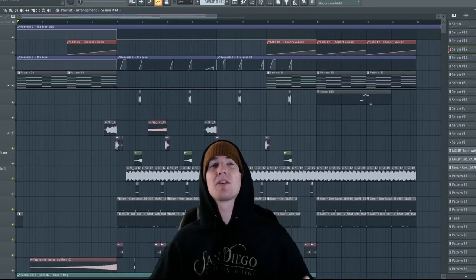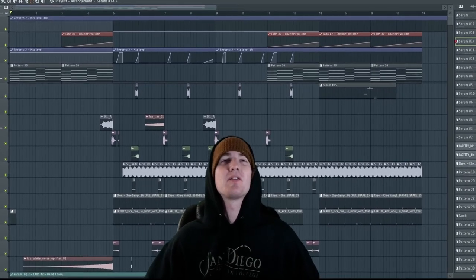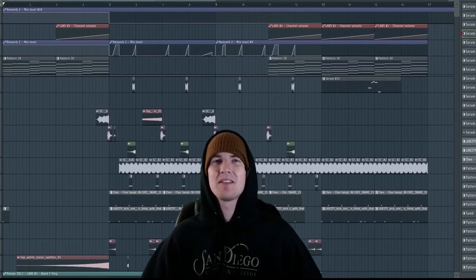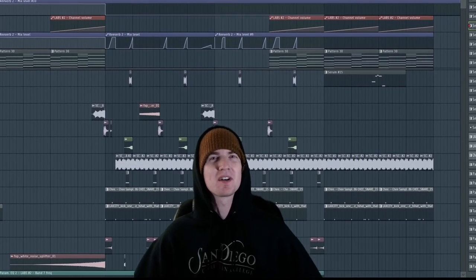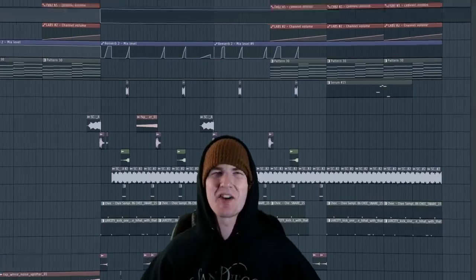It's good to be back guys. Today I'm making a sweet reverb bass using a simple trick. Let's get started.